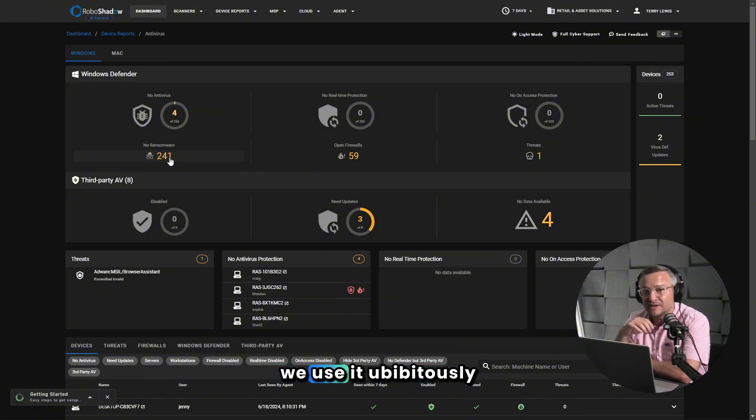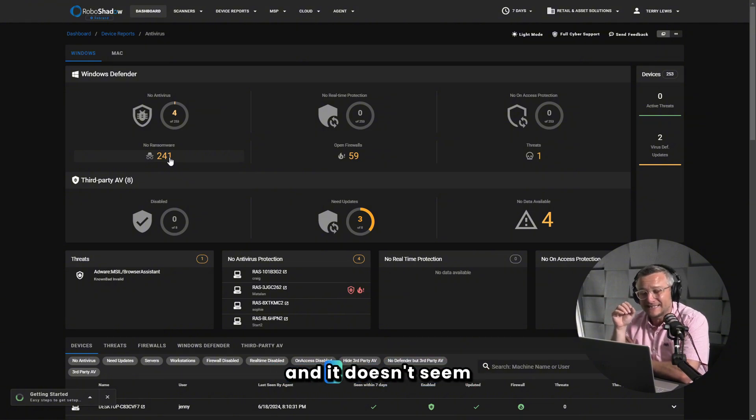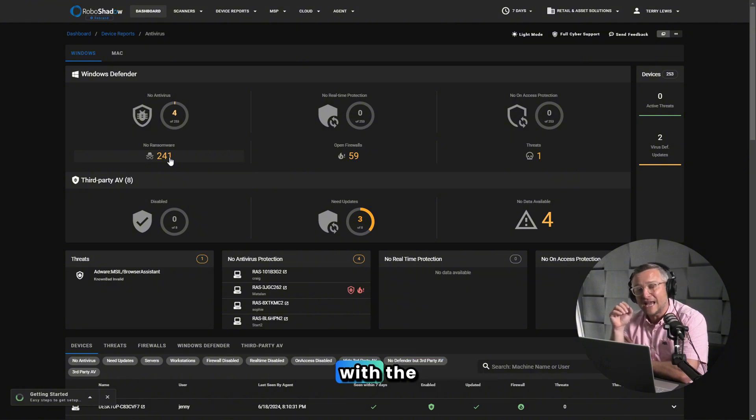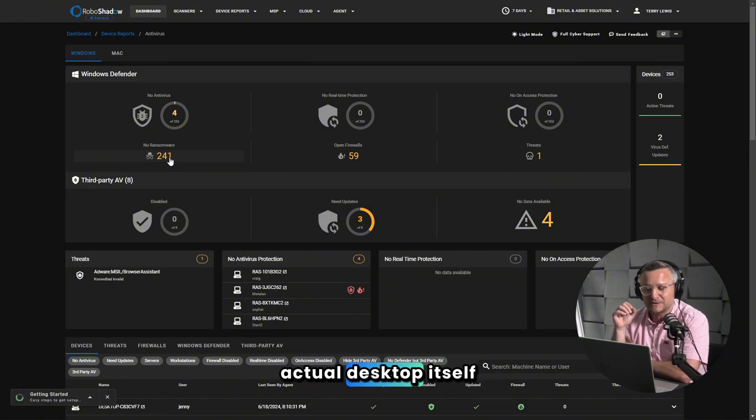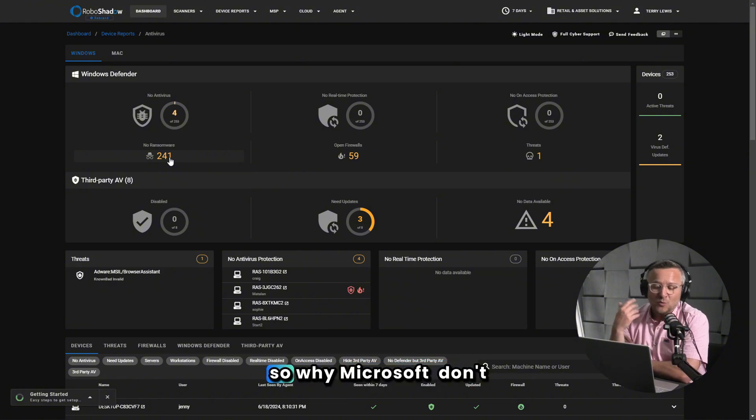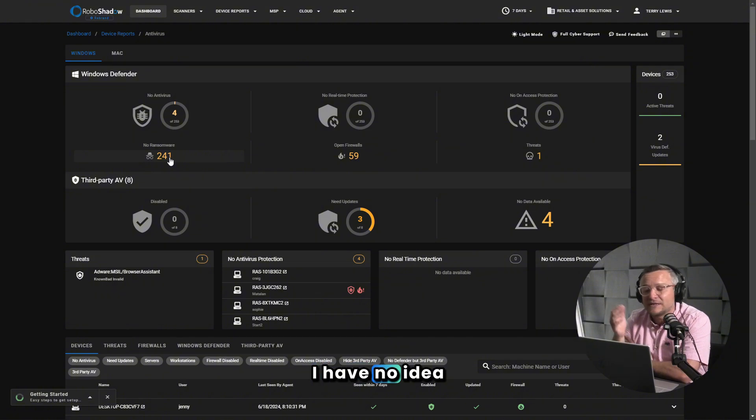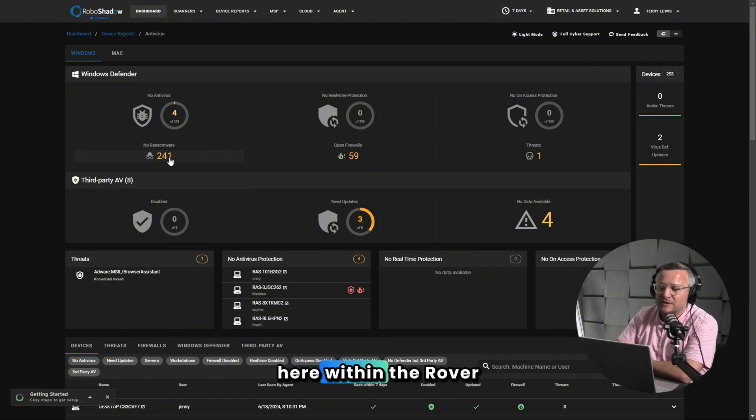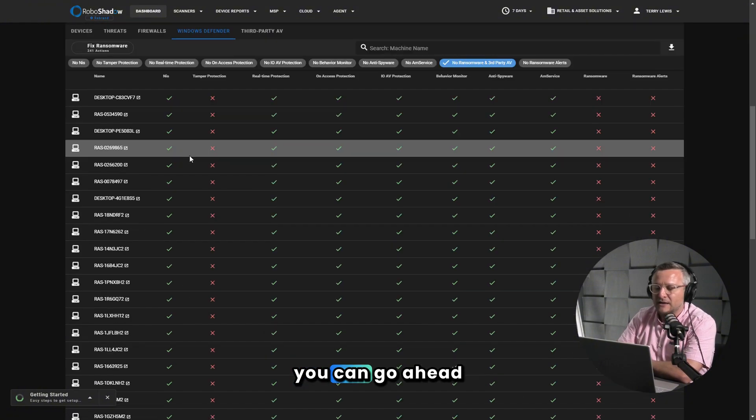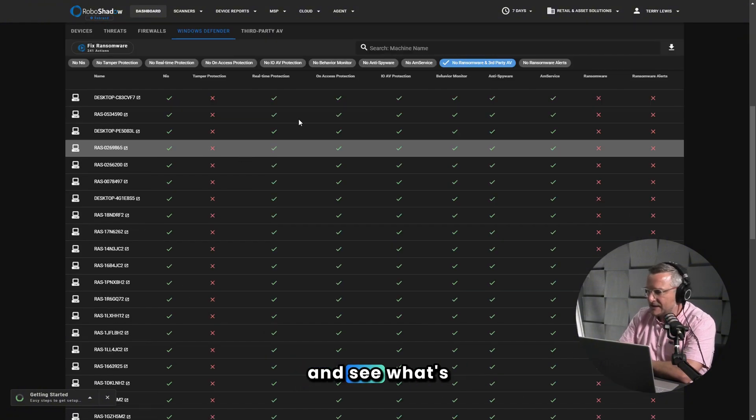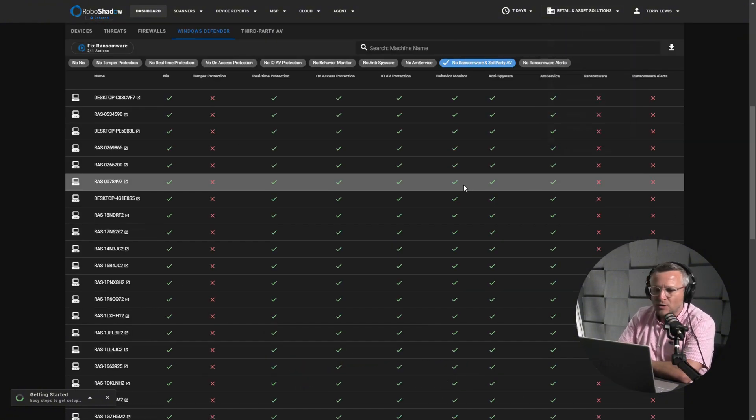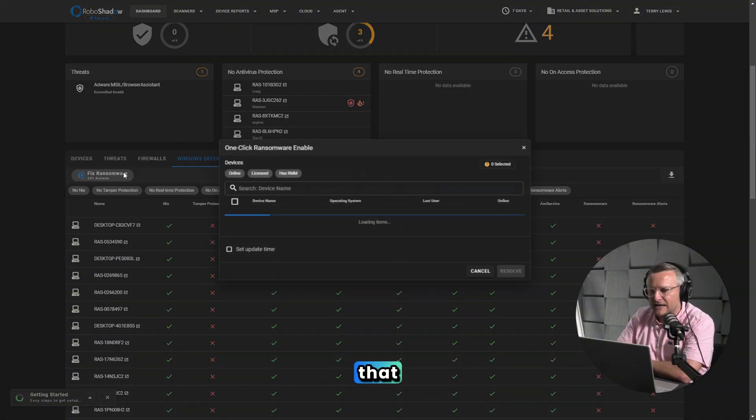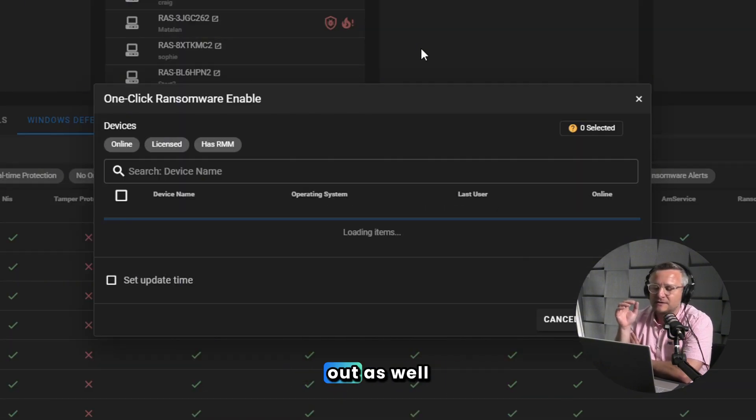We use it ubiquitously with our clients and it doesn't seem to have much impact with the actual desktop itself. So why Microsoft don't enable it by default, I have no idea. Here within the RoboShadow platform, you can go ahead and see what's not been enabled and you can actually fix that and get that rolled out as well.